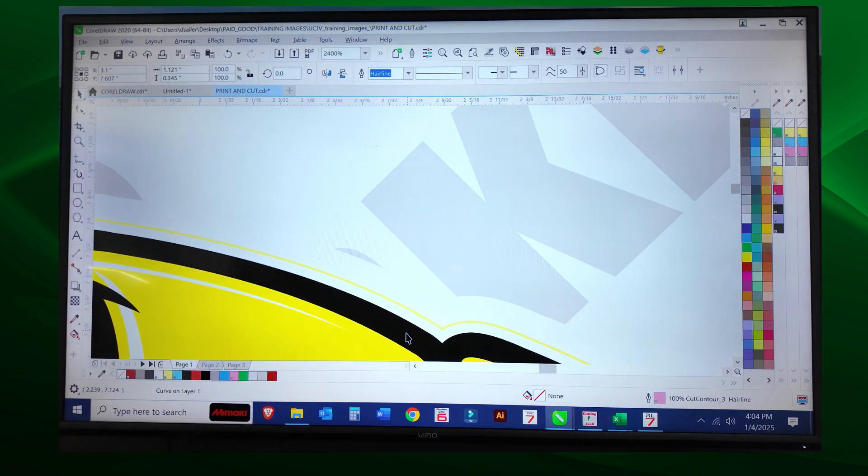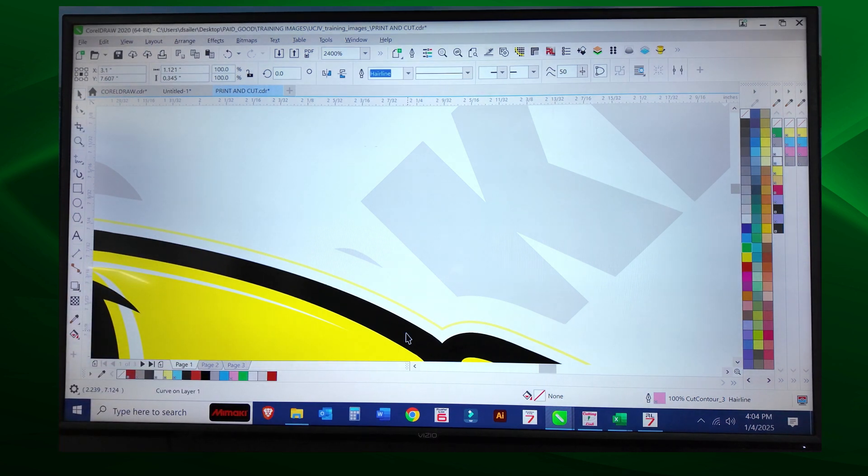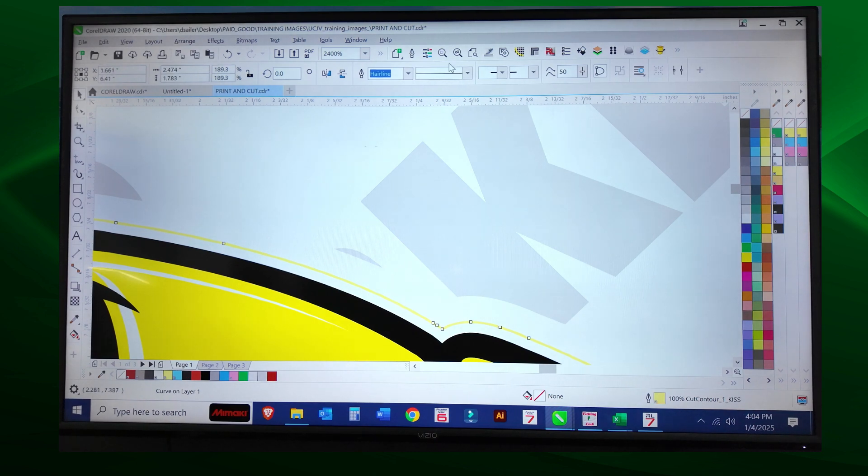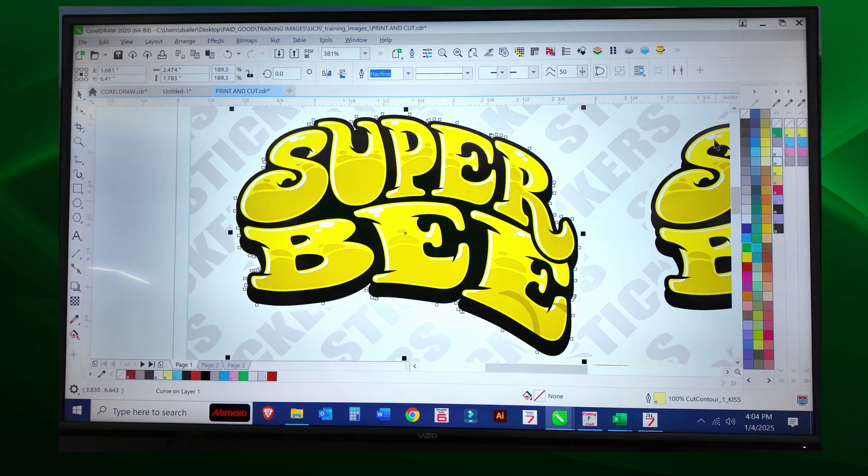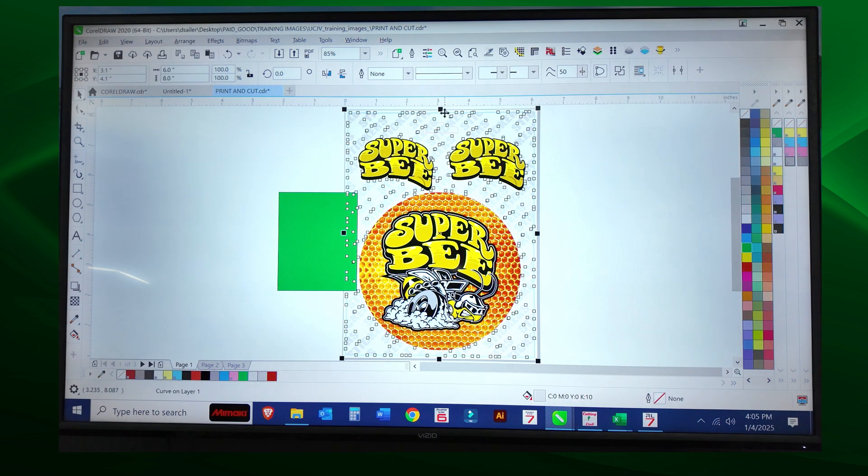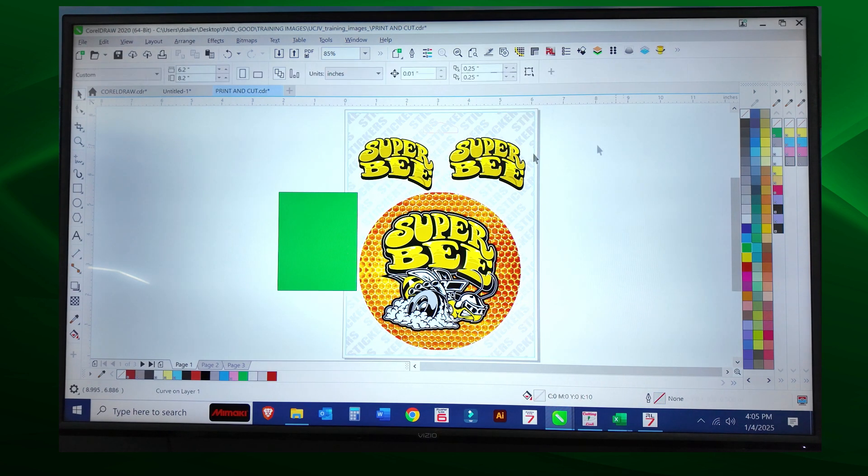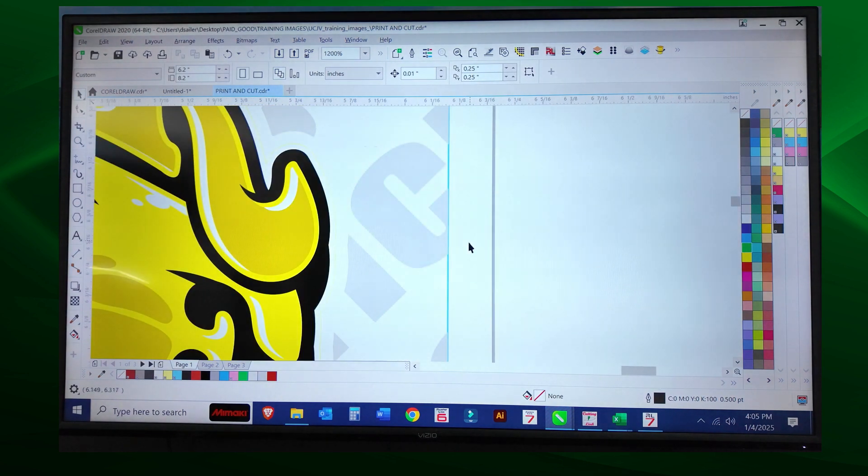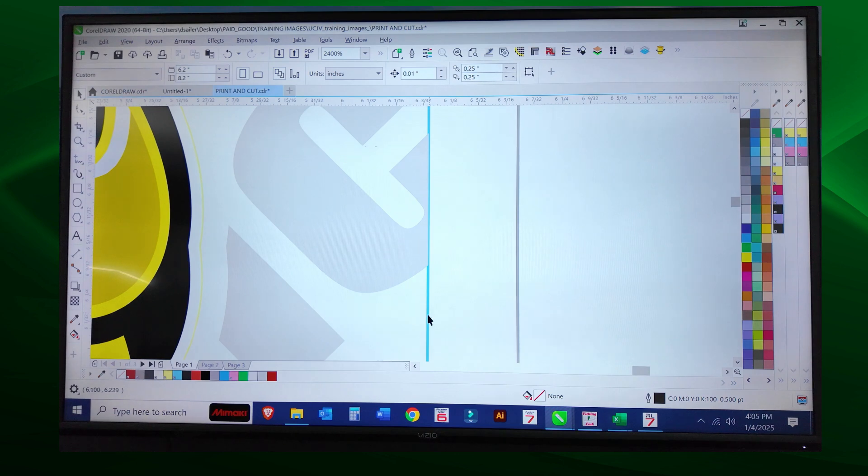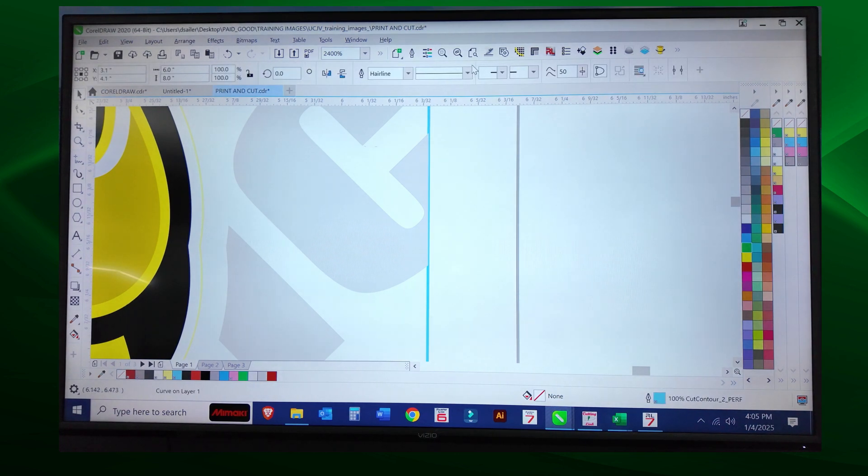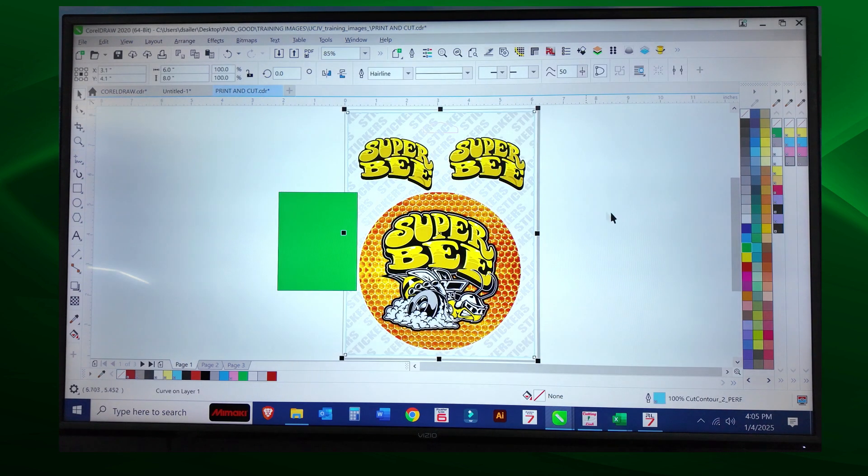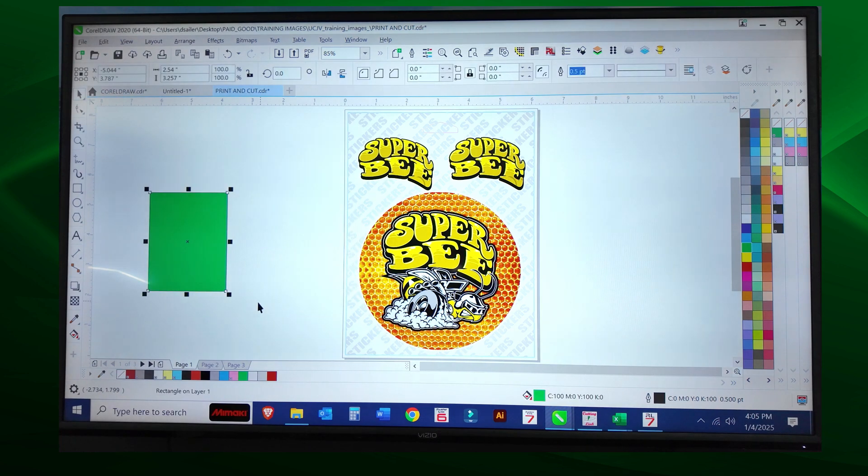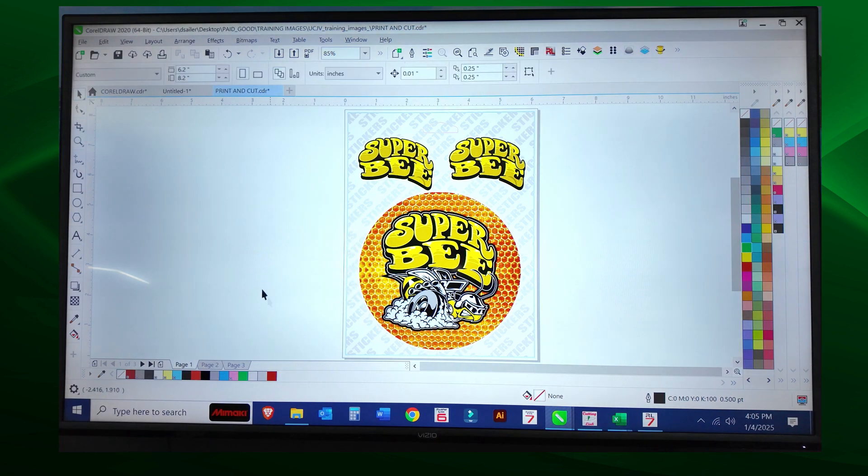This one I'm going to do a kiss cut because that section of the graphic I just want to cut the vinyl and not the release liner. This section, this is a perf cut. This one I want to cut out the entire decal.